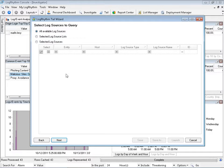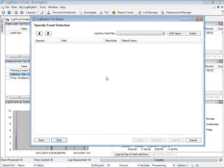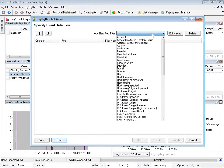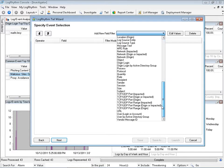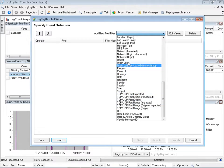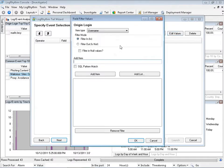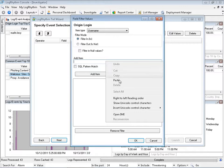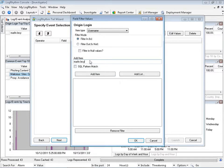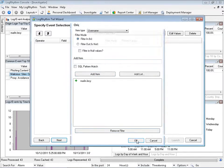So I would open tail and begin to walk through it. I'm going to choose all log sources because I want to see all activity, and I'm going to define a criteria of origin login. Is that user Marlin? And I'm going to add Marlin.